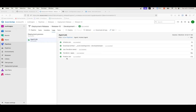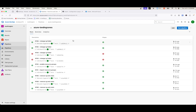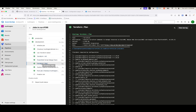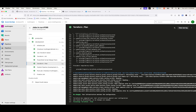Going back to our pipeline and looking at the development plan again, it should say 'no changes, your infrastructure matches the configuration.' That's it for how to import using for_each and Terraform's import block to make your life a lot easier. If you have any questions about how that's set up, leave a comment below and I'll be sure to get back to you. Thanks for tuning in and I'll see you next time.